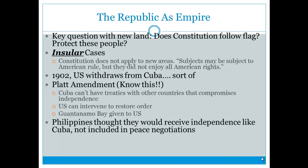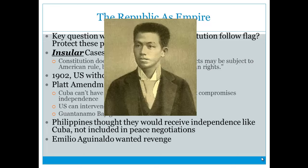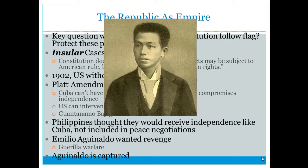The Philippines expected independence like Cuba but were not included in peace negotiations. This led Emilio Aguinaldo to institute guerrilla warfare in the Philippines, putting the U.S. in another war, until Aguinaldo was eventually captured.